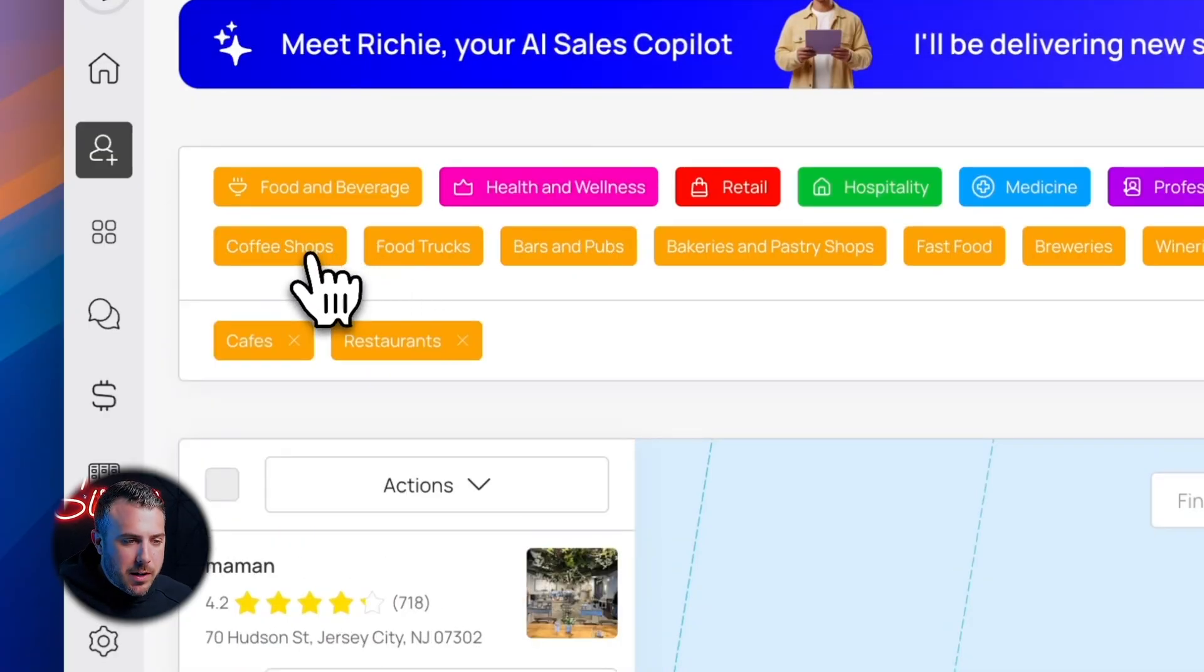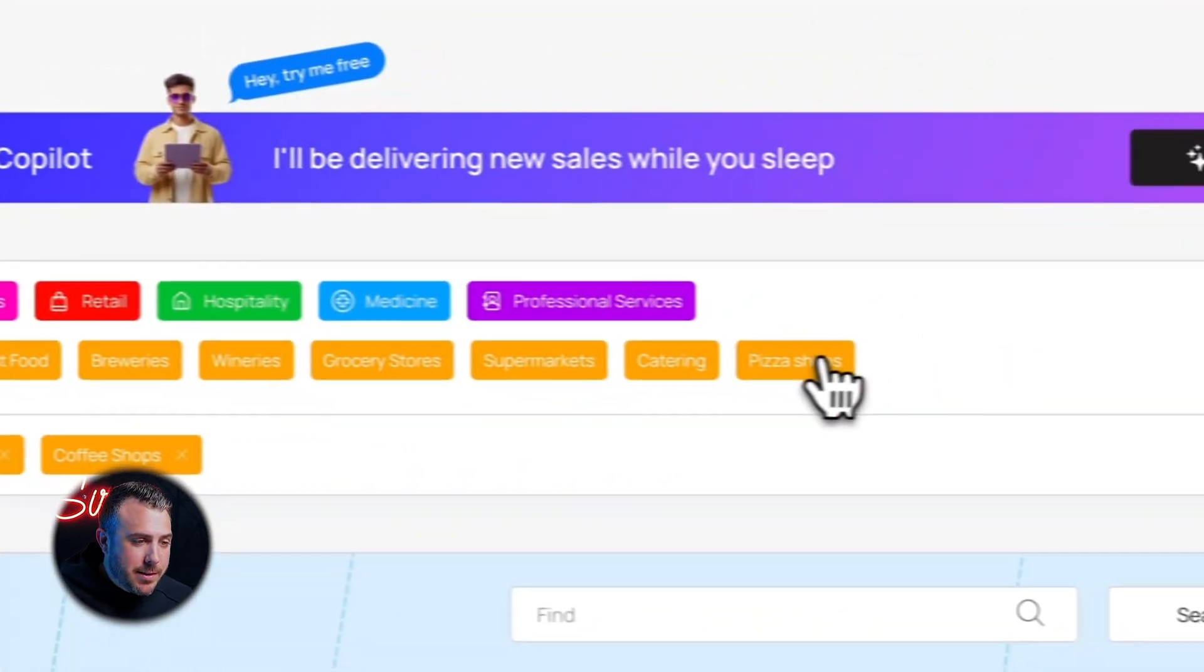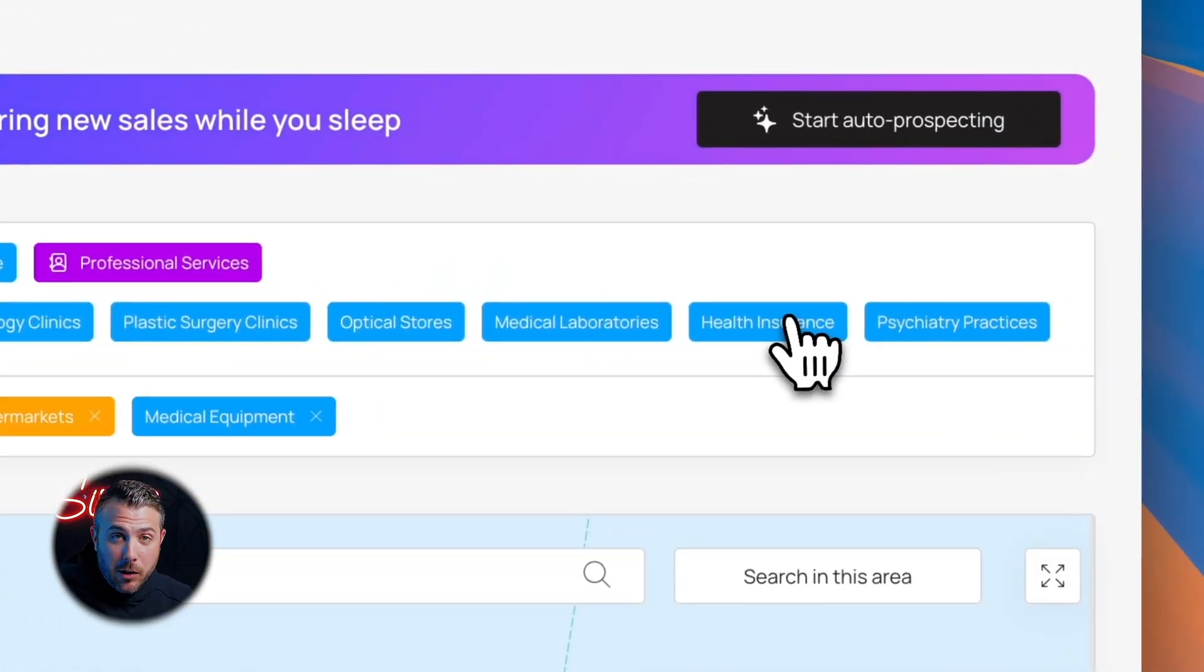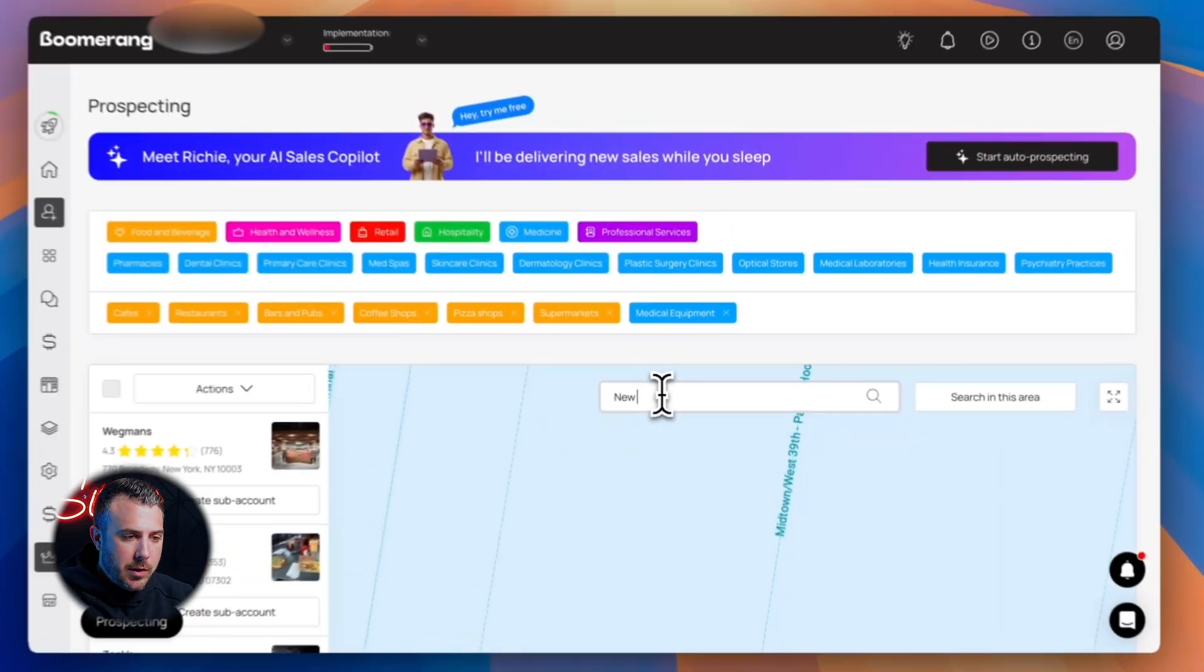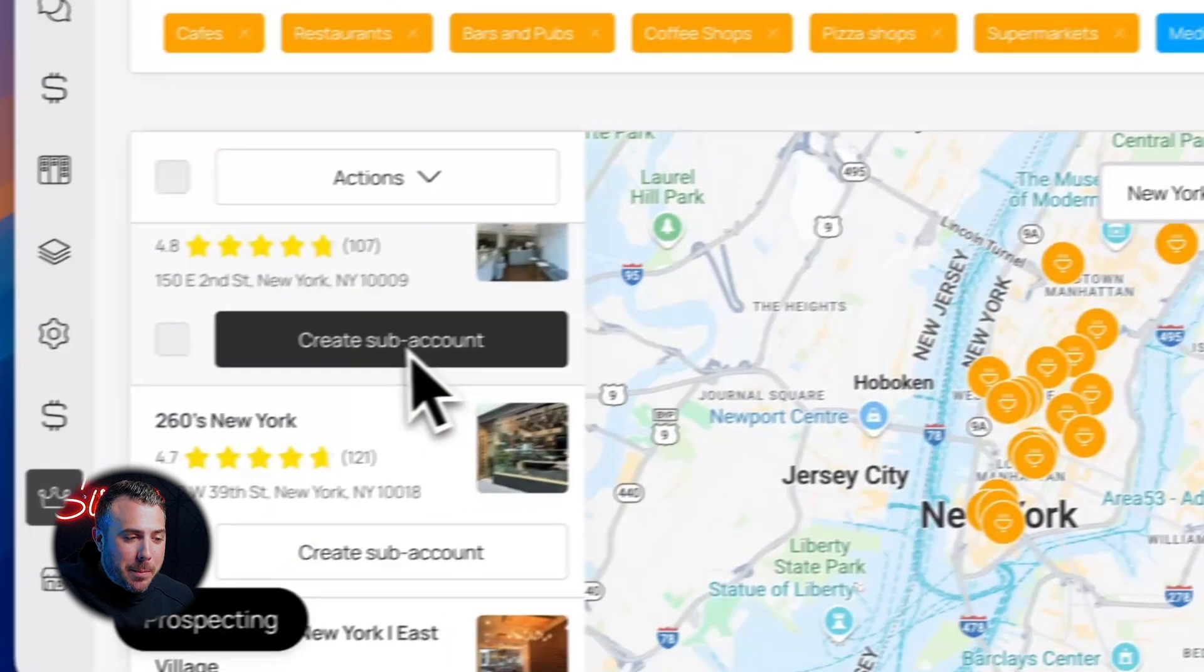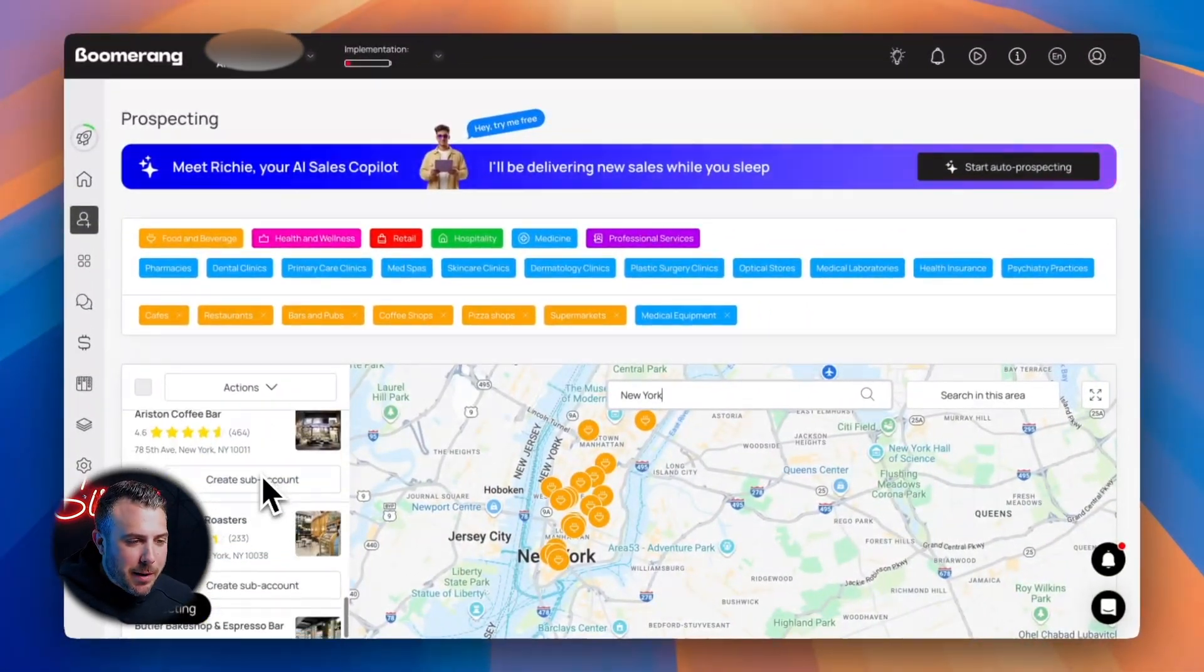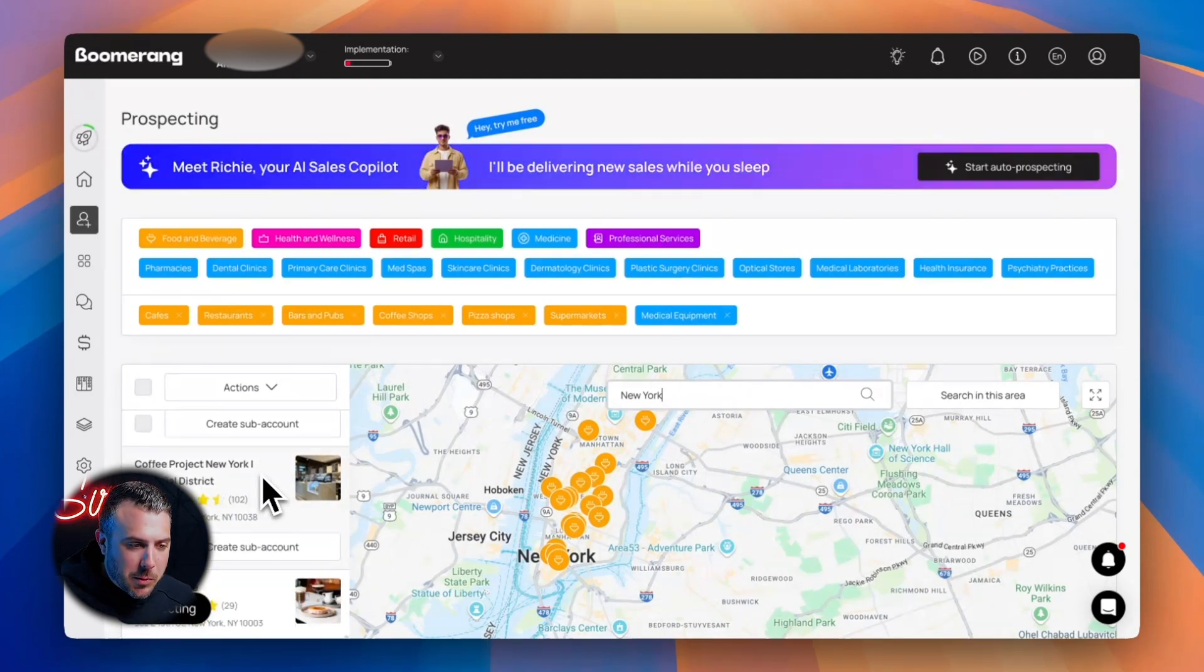You just select a business category: cafes, restaurants, bars, coffee shops, pizza places, supermarkets, even medical centers. Then type in a location, let's say New York. And Richie instantly pulls up a list of businesses in that area. You'll see names, addresses, ratings, contact info, all pulled from public sources.